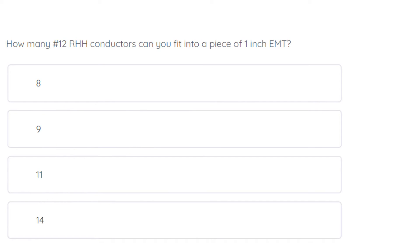How many number 12 RHH conductors can you fit inside of a piece of 1-inch EMT? The correct answer is 9.